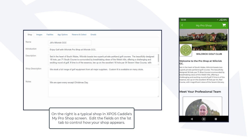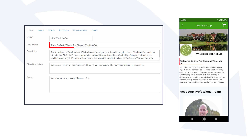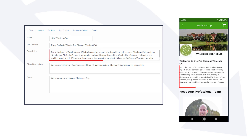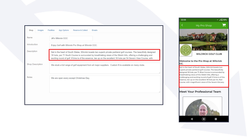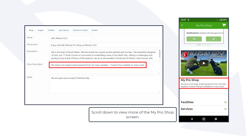Edit the fields on the first tab to control how your shop appears. Scroll down to view more of the My Pro Shop screen.